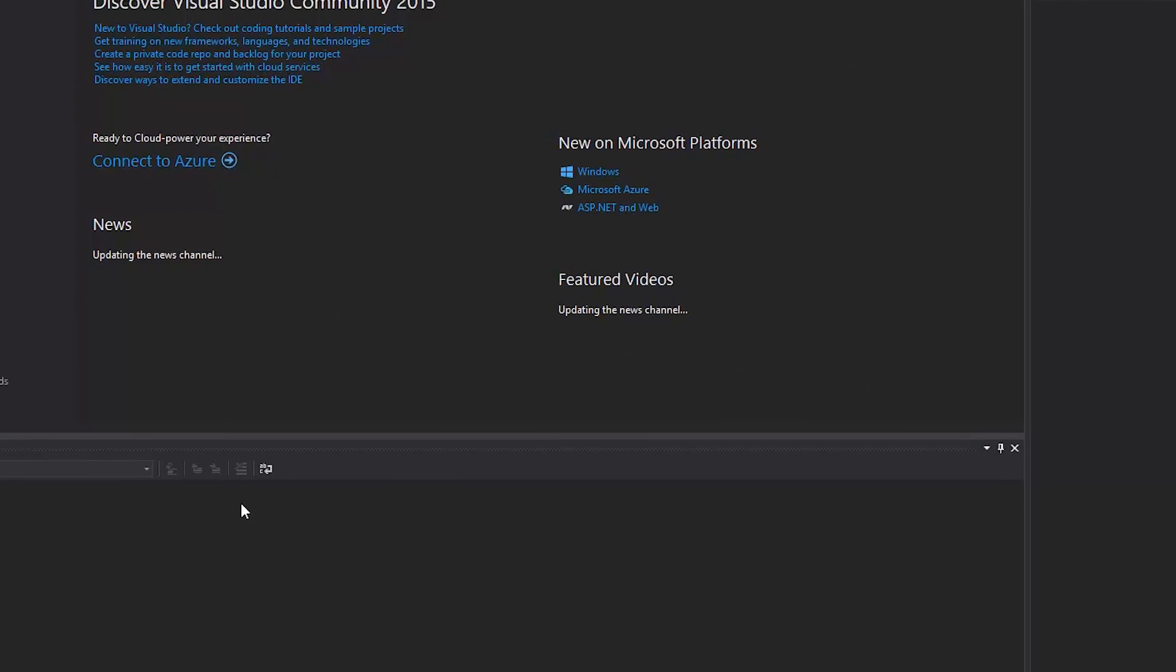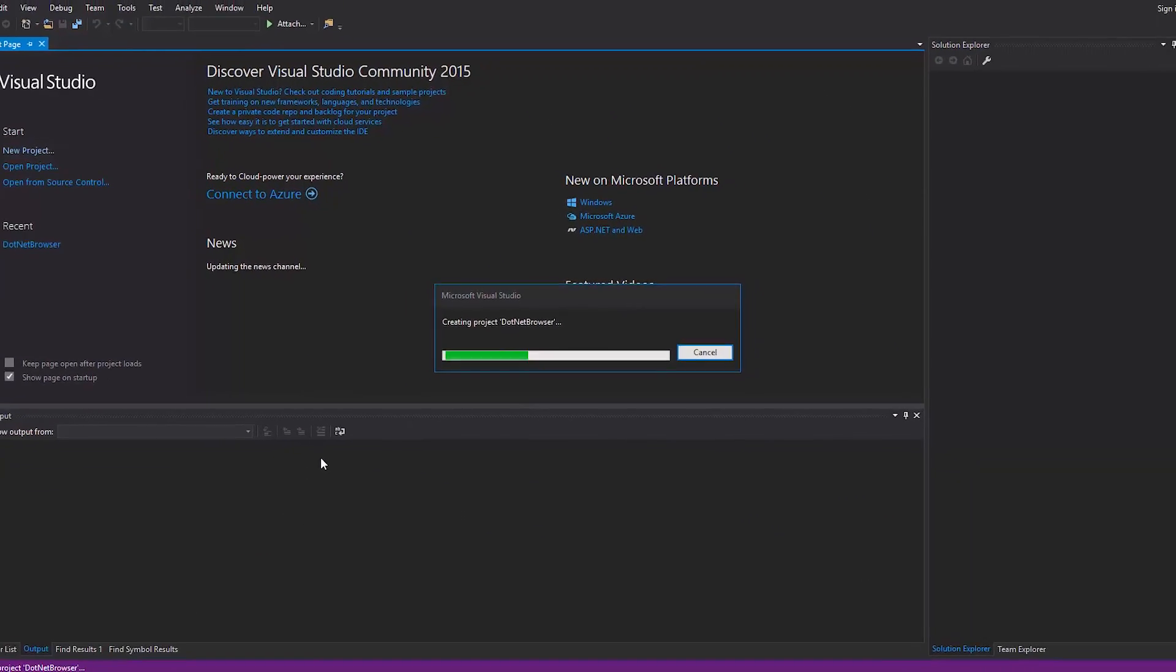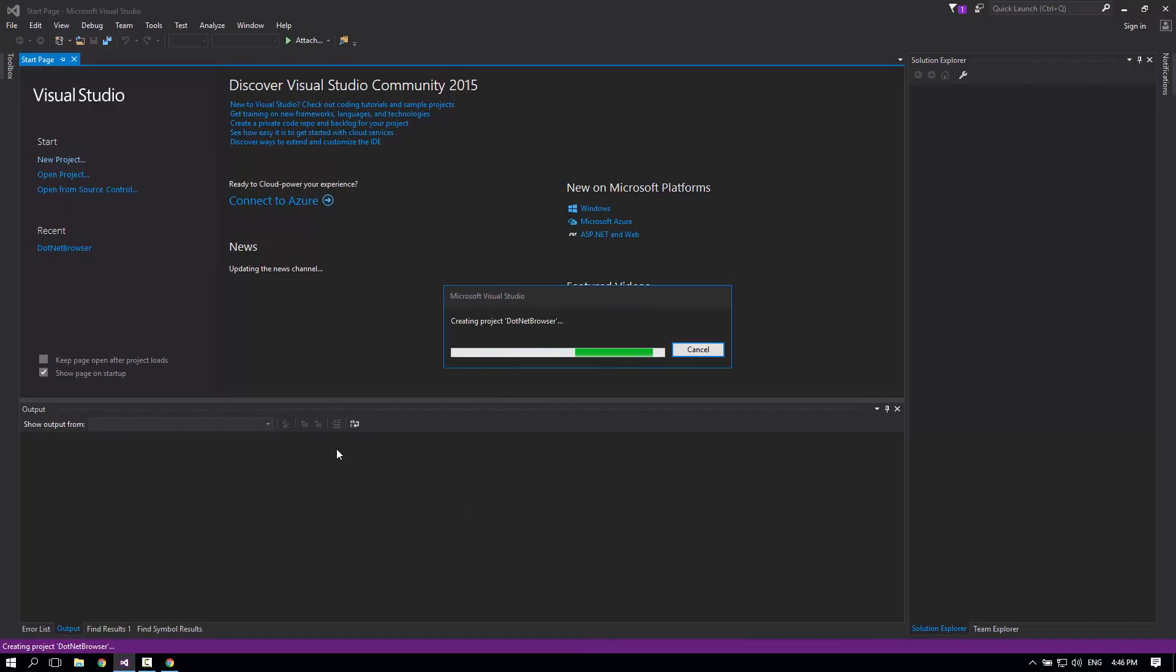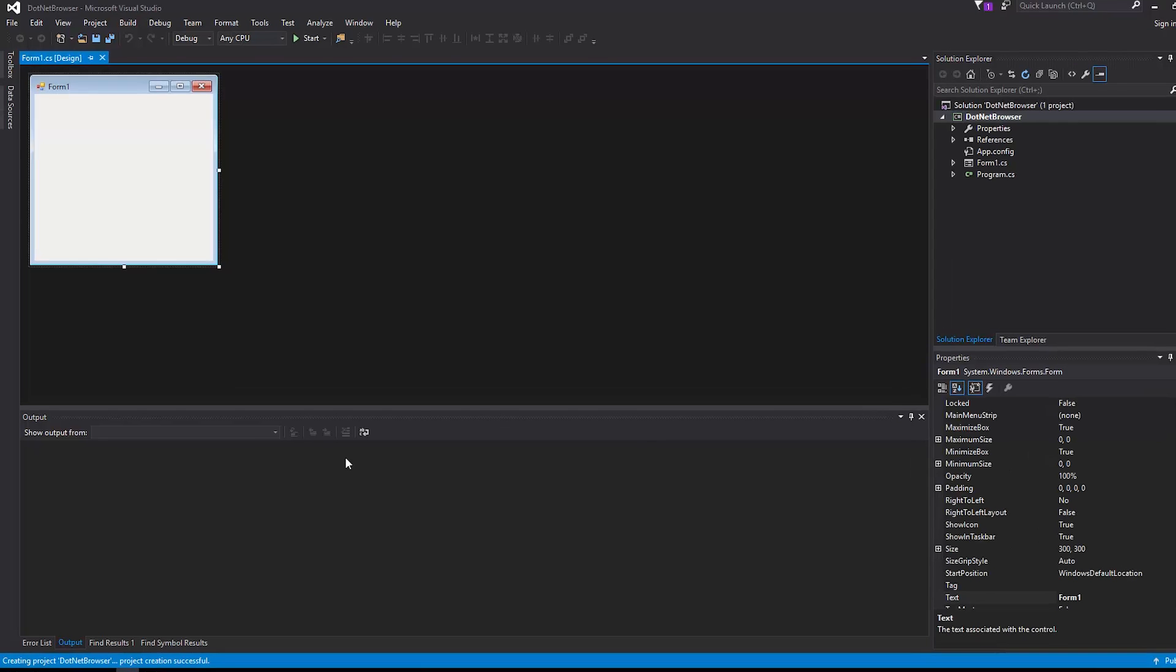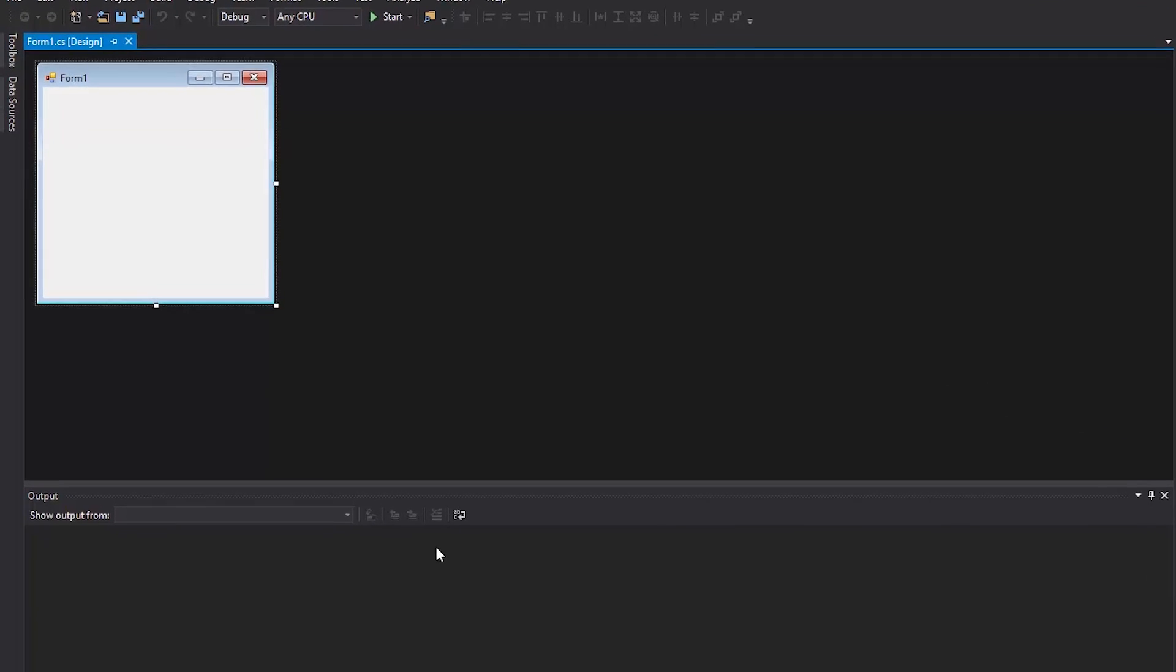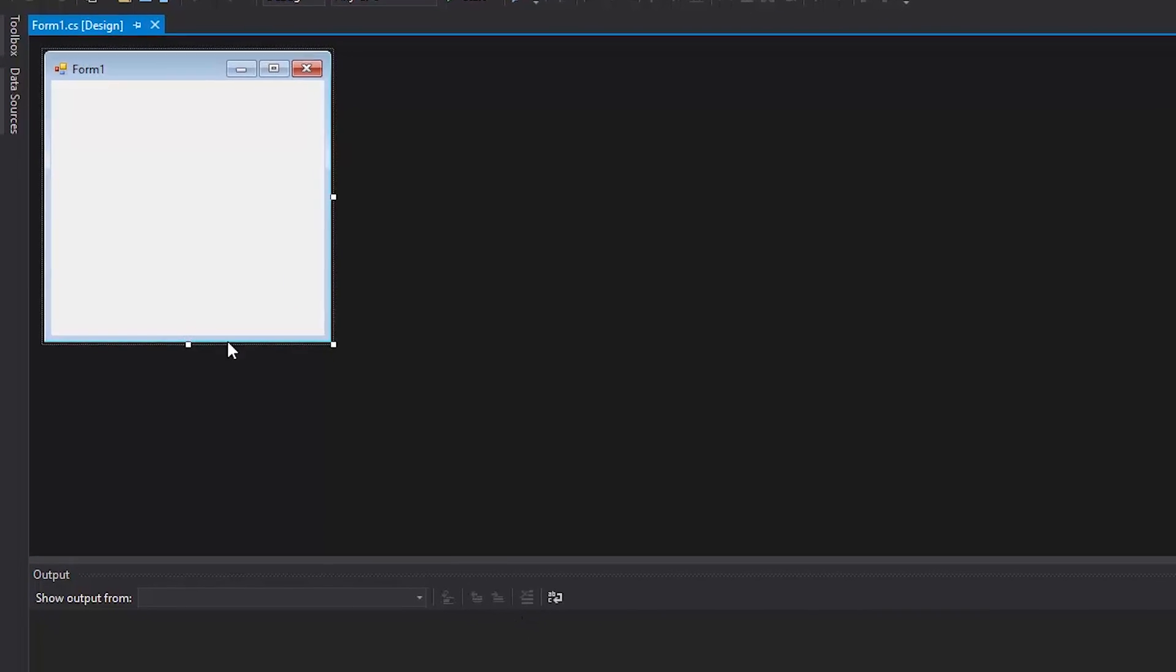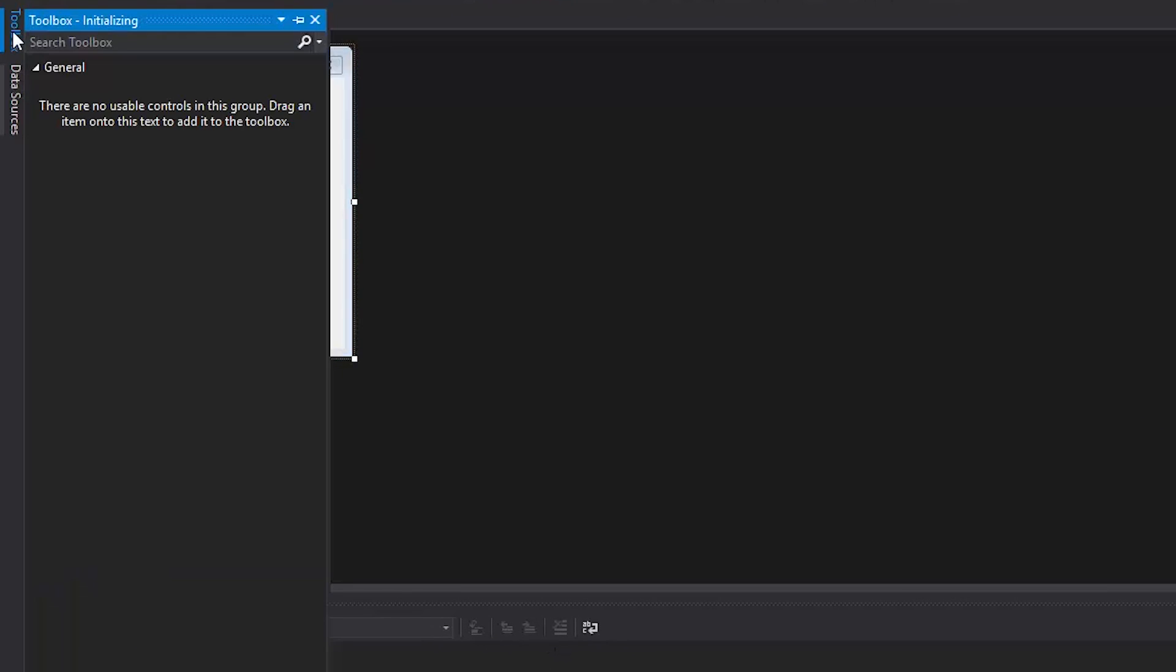I'll open the toolbox in designer mode, and here we can see .NET Browser installed as one of the components.